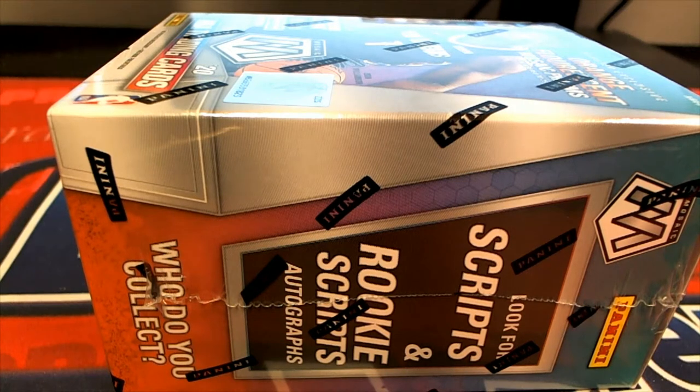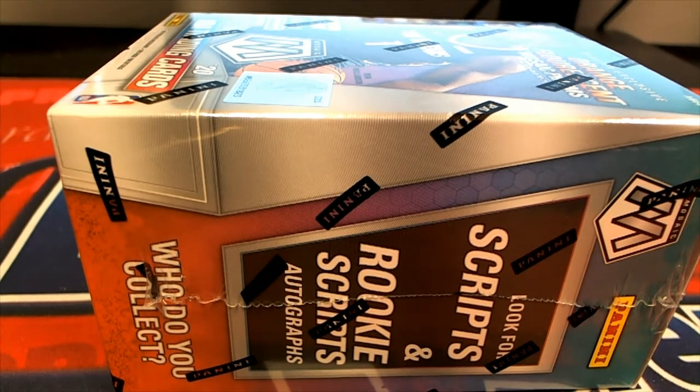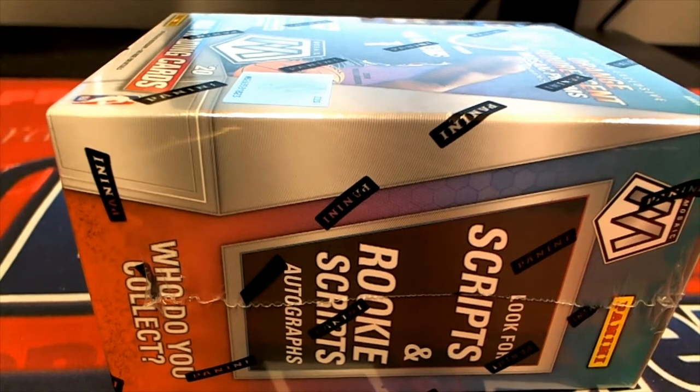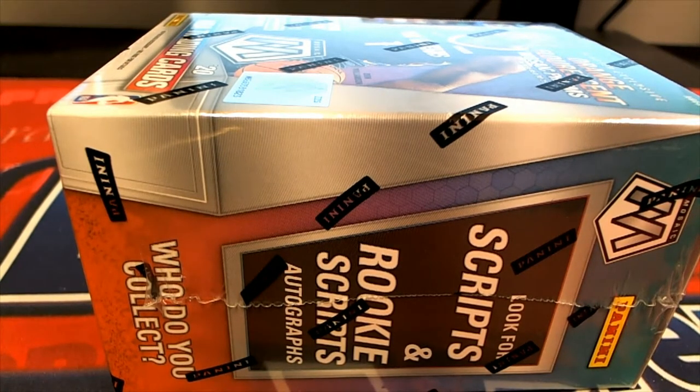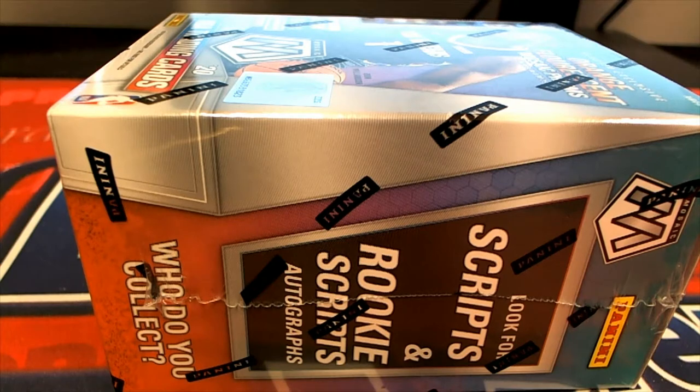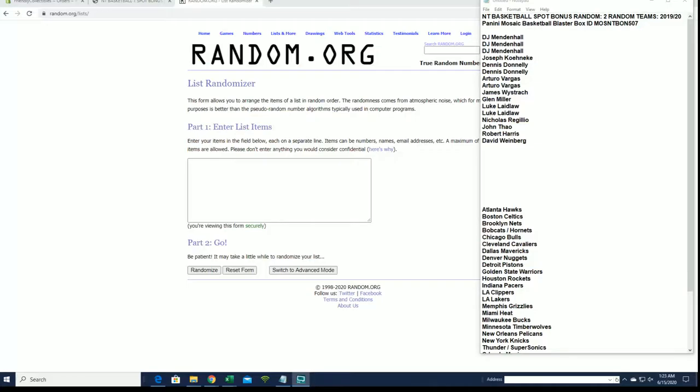All right, NT Basketball spot bonus random, two random teams. 2019-20 Panini Mosaic Basketball Blaster Box. This is number 507. Good luck guys. Check out the beginning of this. This is a big random for a spot into NT Basketball. I'll show you guys real quick.